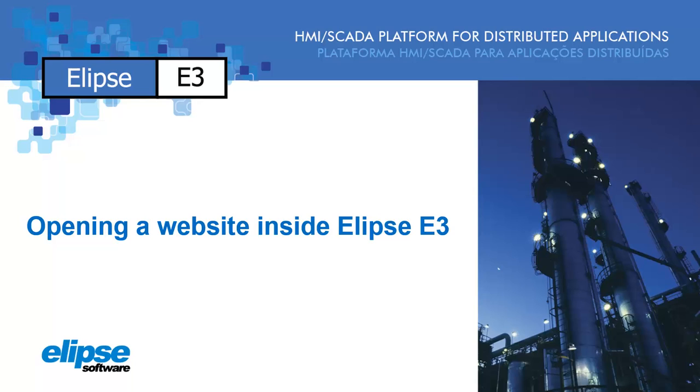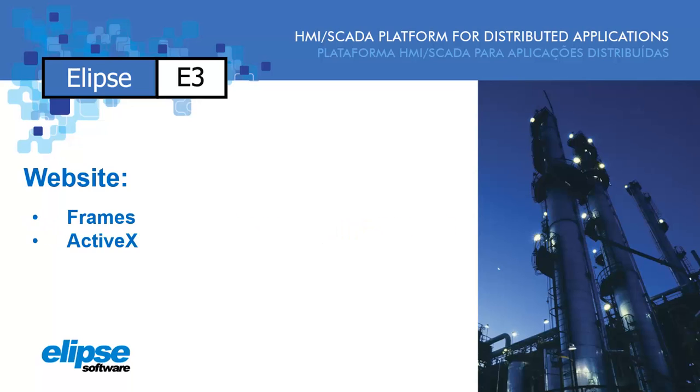Hi, this video shows you how to open a website inside Elipse E3. There are two ways to do so, via frames or via ActiveX.